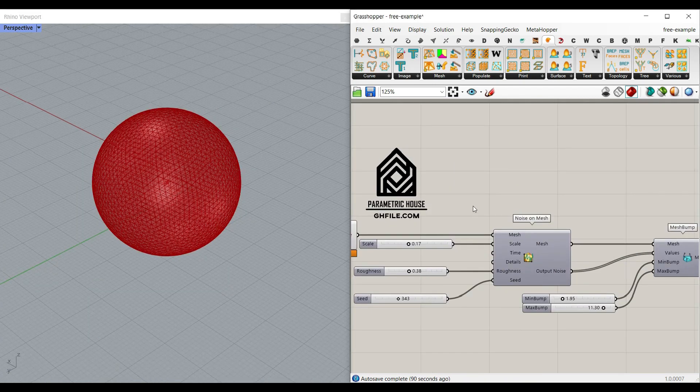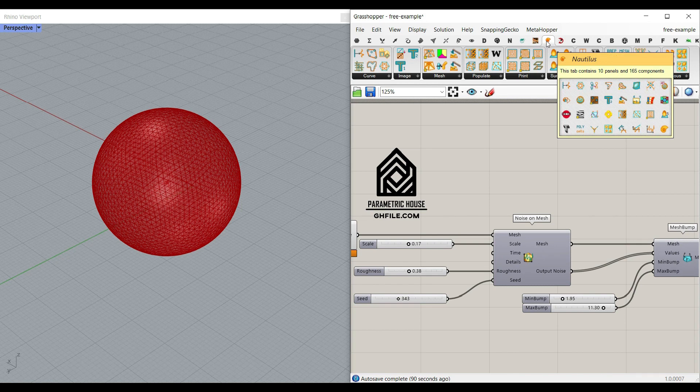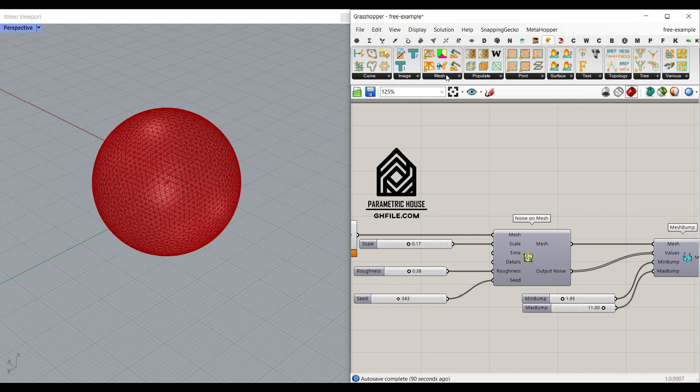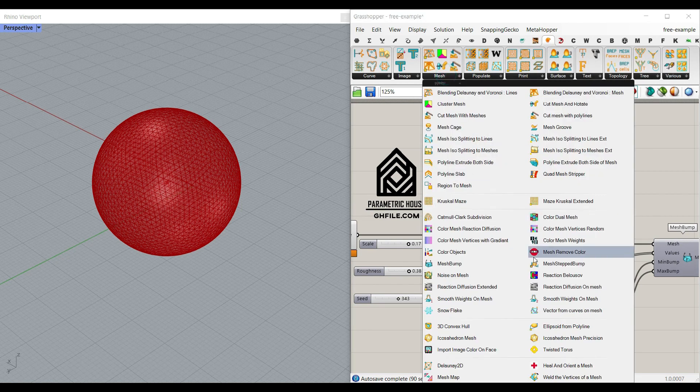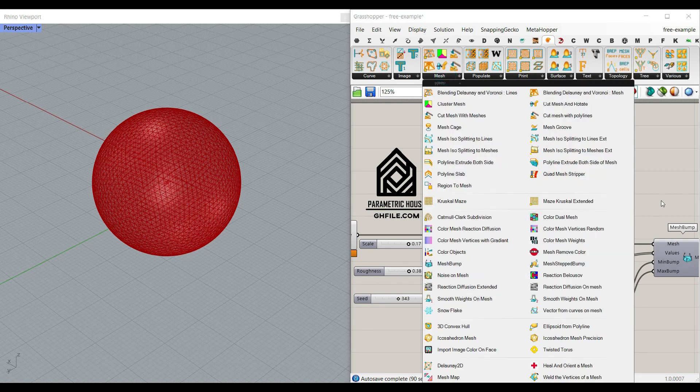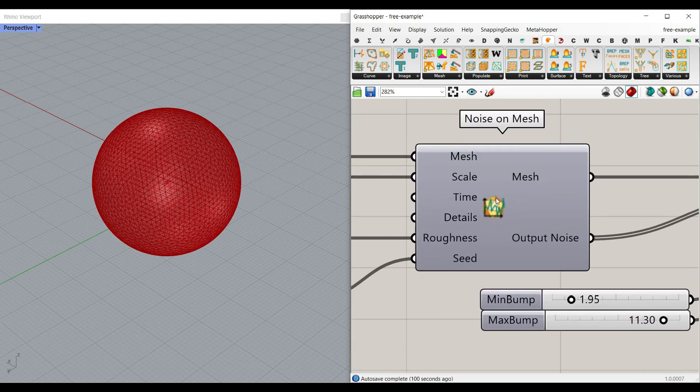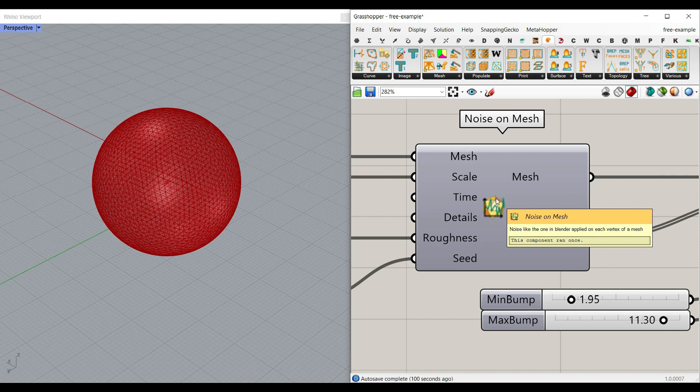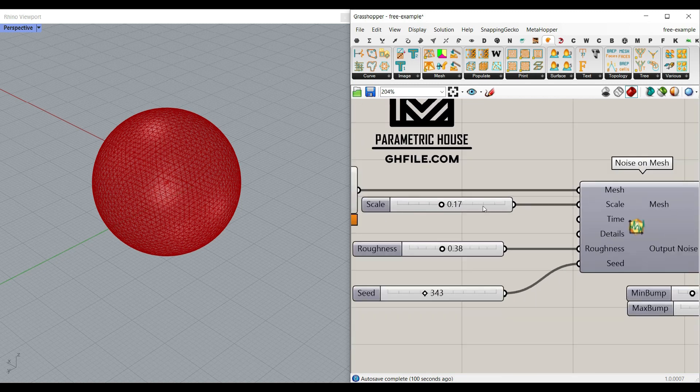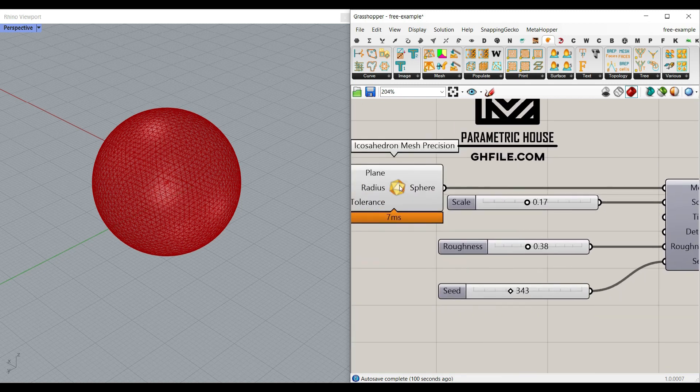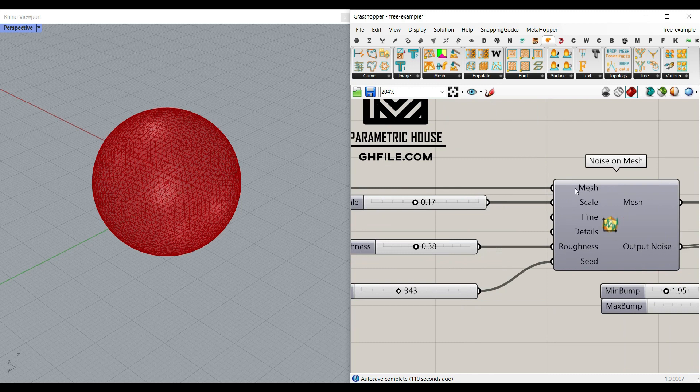Okay the second tool we're going to use here is a really great tool which is Nautilus mesh and here we go noise on mesh and as you can see here it says that noise like the one in blender applied on each vertex of a mesh. So first we have to give the mesh as an input so you can give any mesh you want.